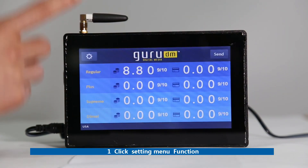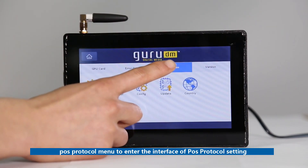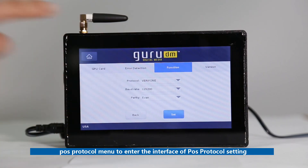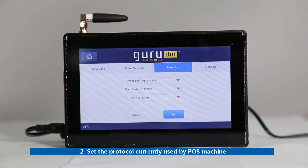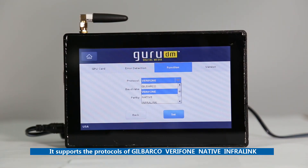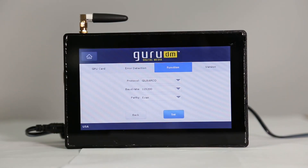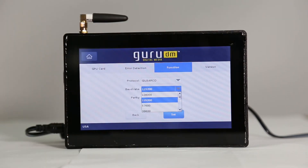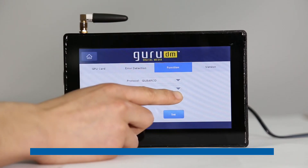POS Protocol Setting. First, click Set to enter the interface of POS protocol setting as shown in the figure below. Second, set the protocol currently used by the POS machine. It supports the protocols of Gilbarco, Verifone, Native, and Insite360. Third, select the baud rate of the connected serial port in the baud rate option. Fourth, set the parity bit of the serial port in the parity option.